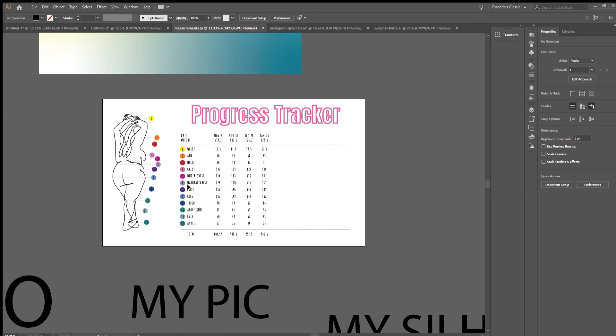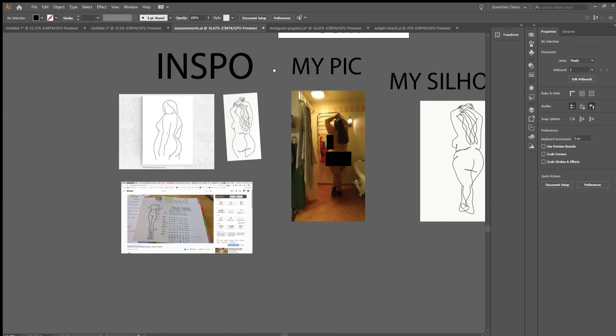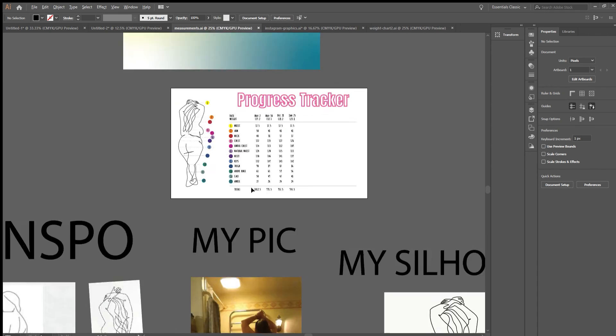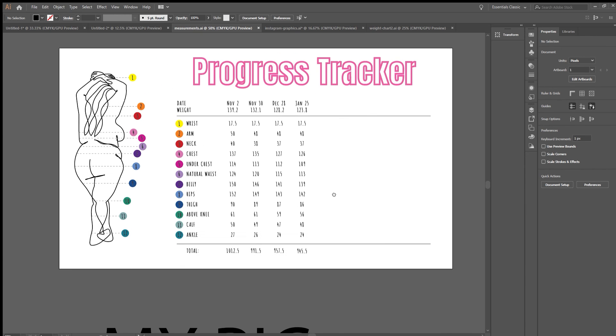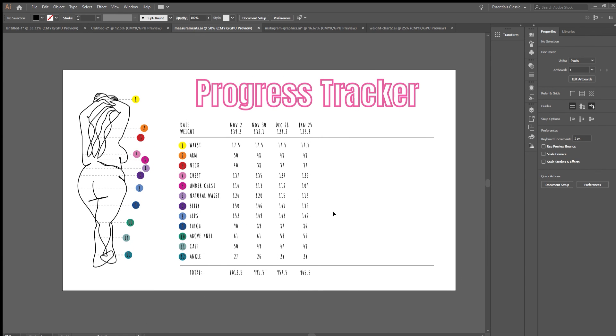And then with her tracker as inspiration, I drew up my own and I'm so excited. Now it's another 3 weeks until I have a measurement weigh-in, but hey!